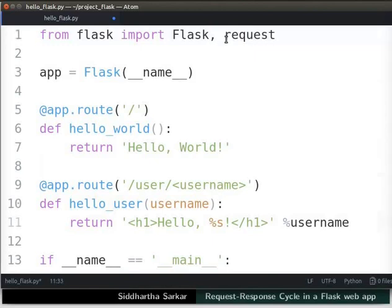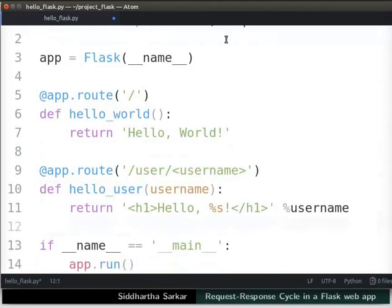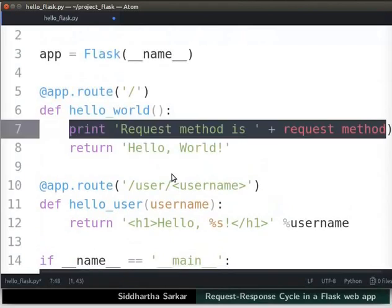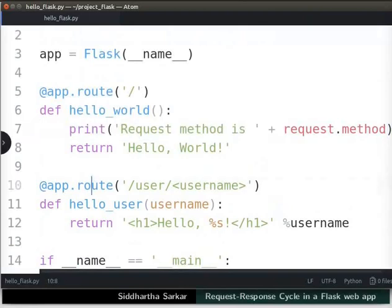The request object has many attributes. Let us access request inside the hello world view function. Next to the function definition, type the code as shown. This will print the method attribute of the request object. Save the file.